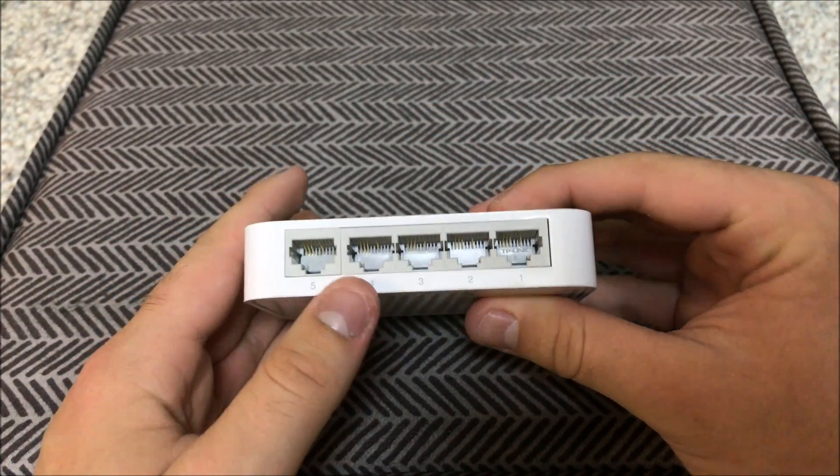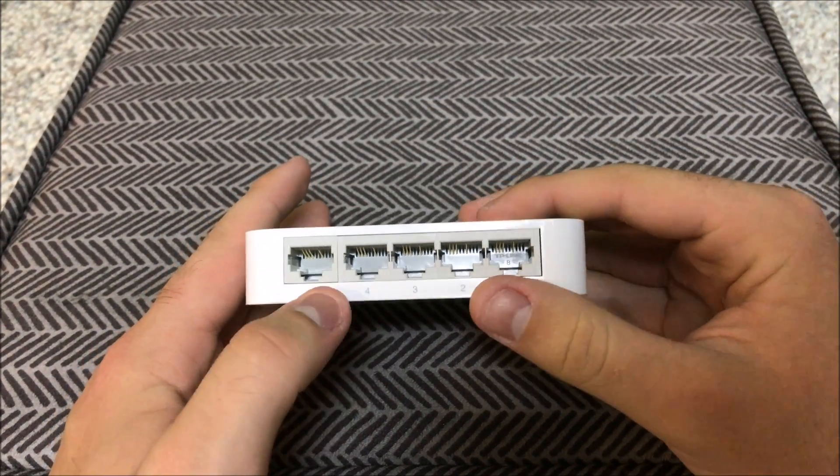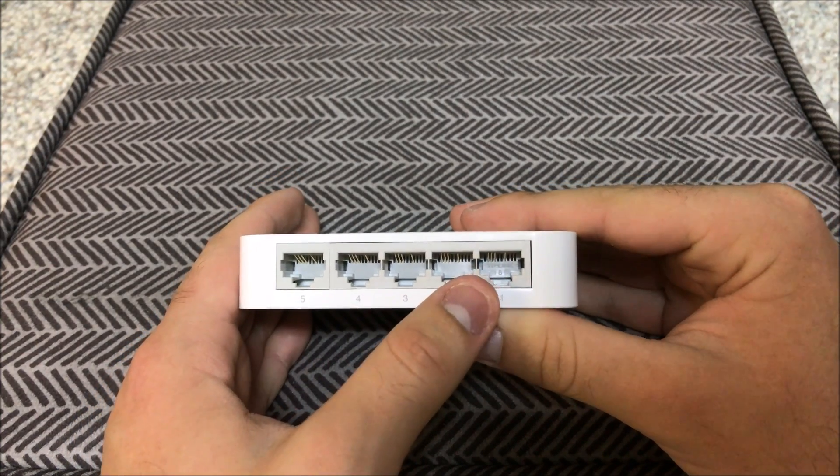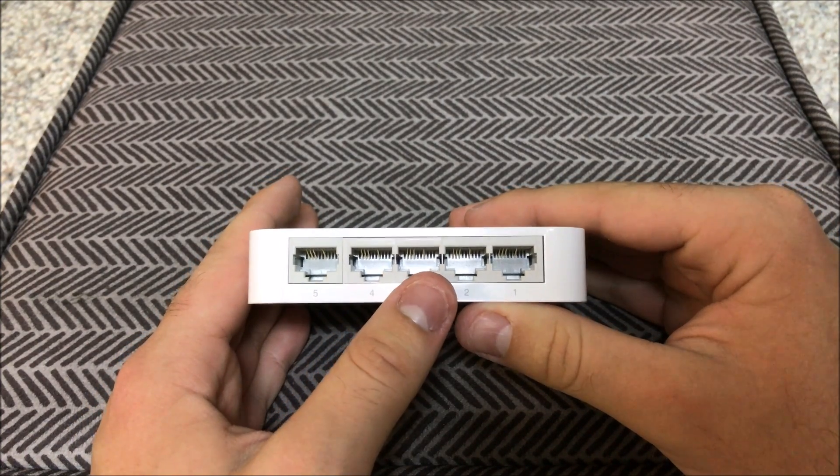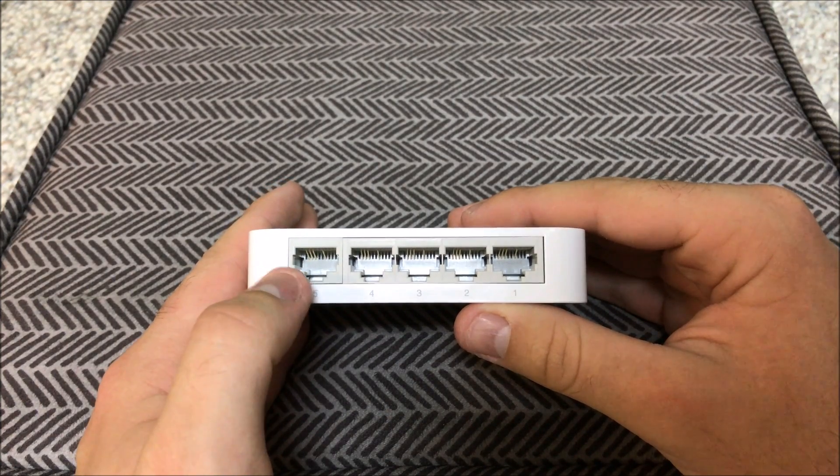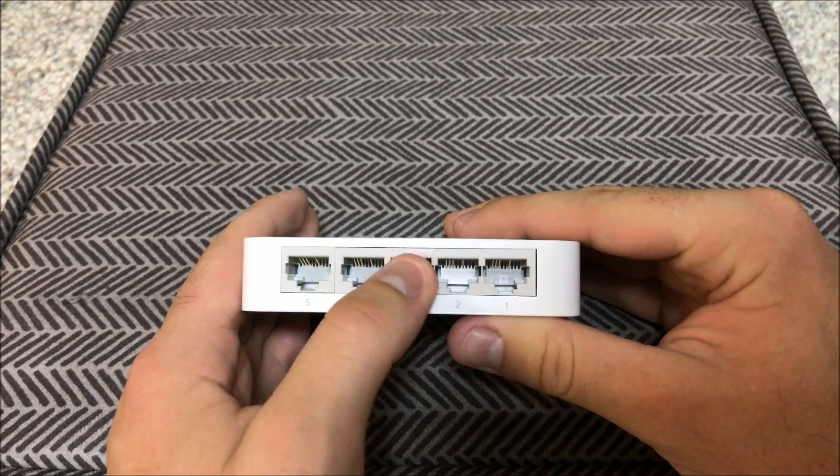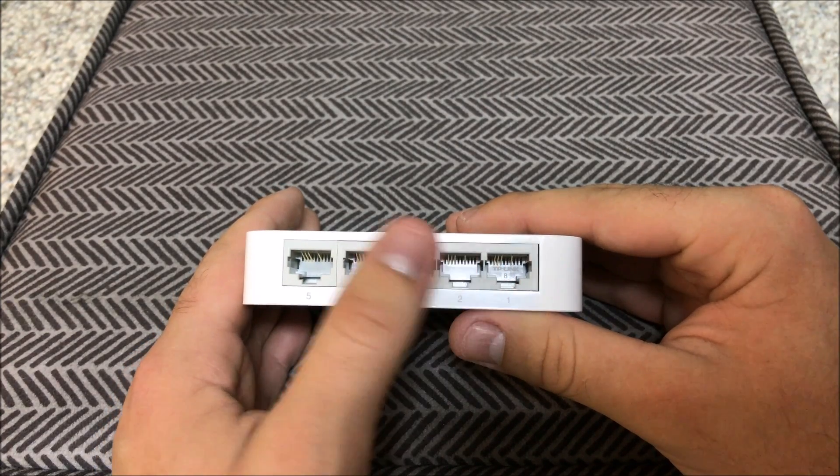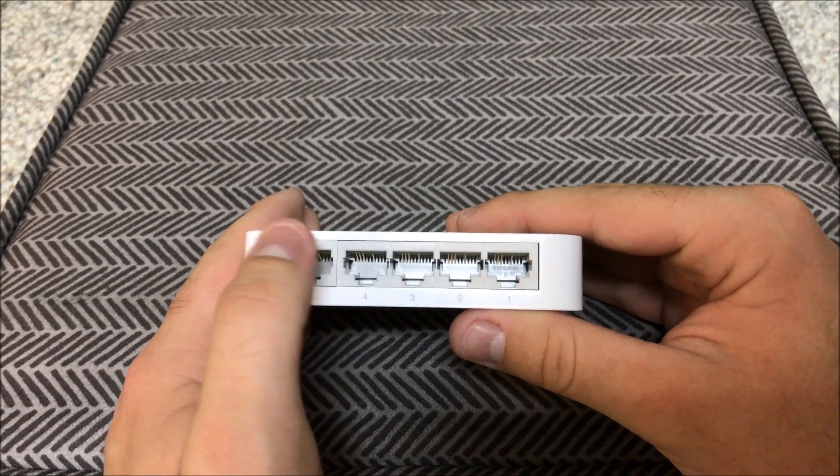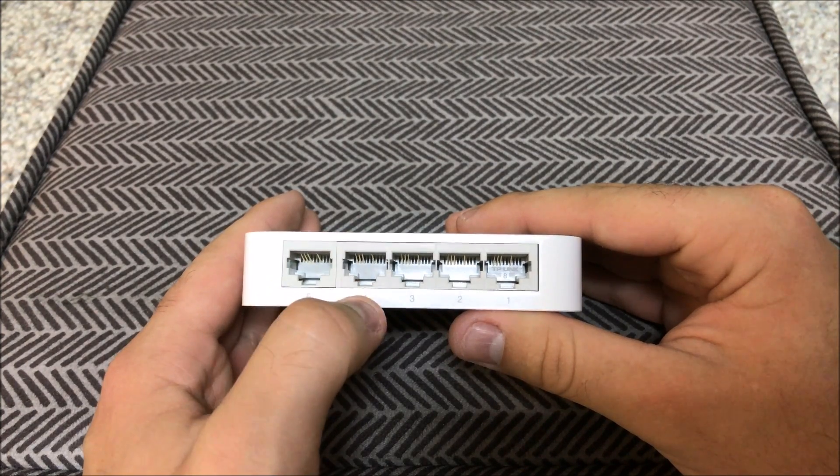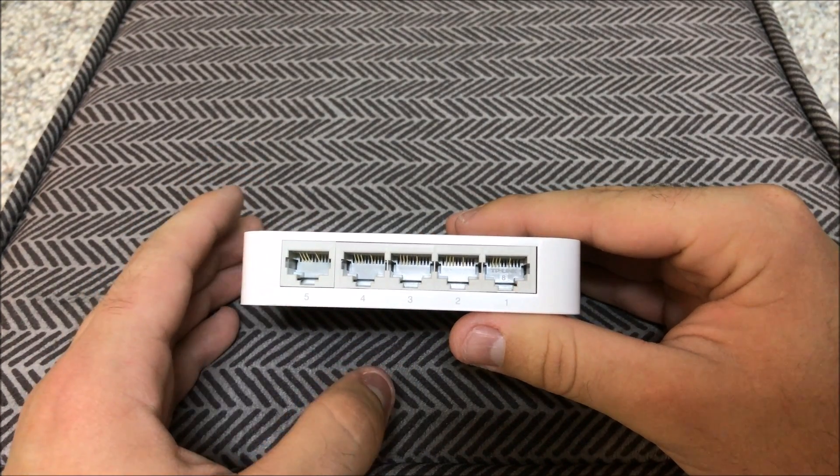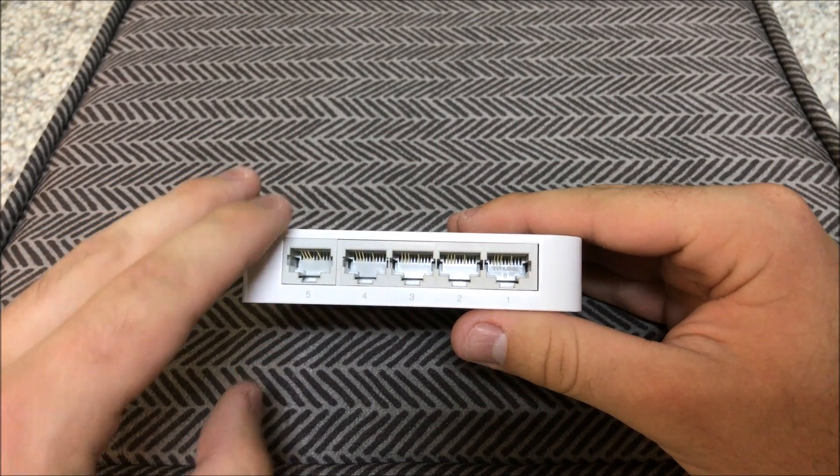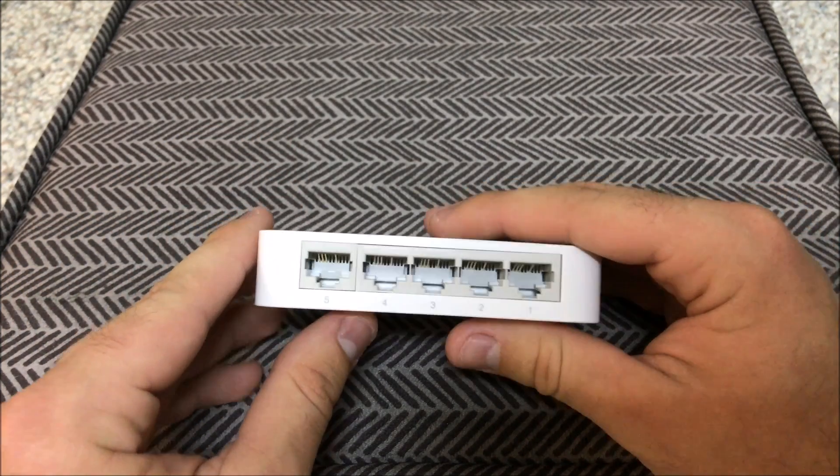So what you would basically do is with this specific device, you could plug in your existing internet connection via modem, router, whatever, with ethernet into any of these five ports and it will power the other four with the exact same internet connection, the exact same ping, everything like that. There may be a little bit of variance in the ping, maybe even internet connection, but it should be almost the same.